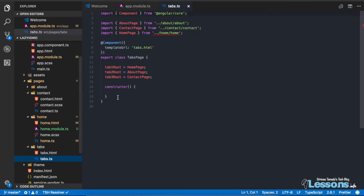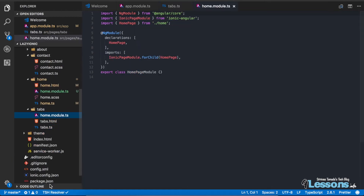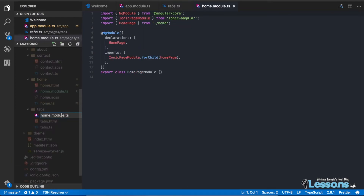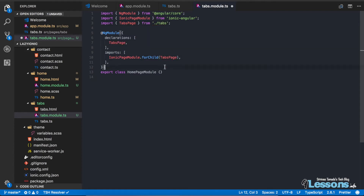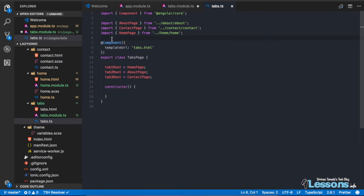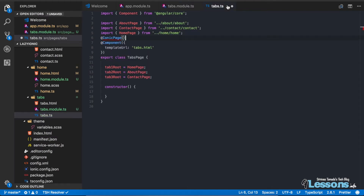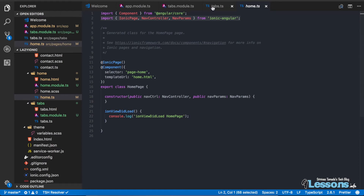For the tabs page, which is a little different, I'm copying an existing page and modifying it. Rename everything to 'tabs' — the module becomes tabs.module.ts, the component becomes tabs.ts. In tabs.ts, import the @IonicPage decorator the same way home.ts does. Make sure to import it from 'ionic-angular' and save everything.